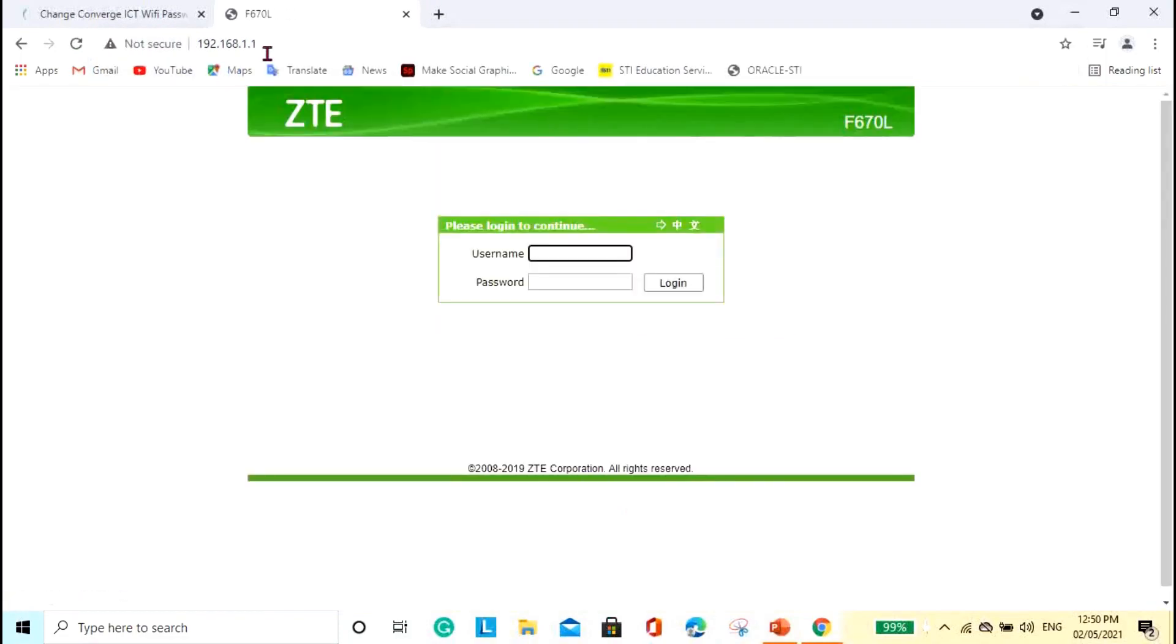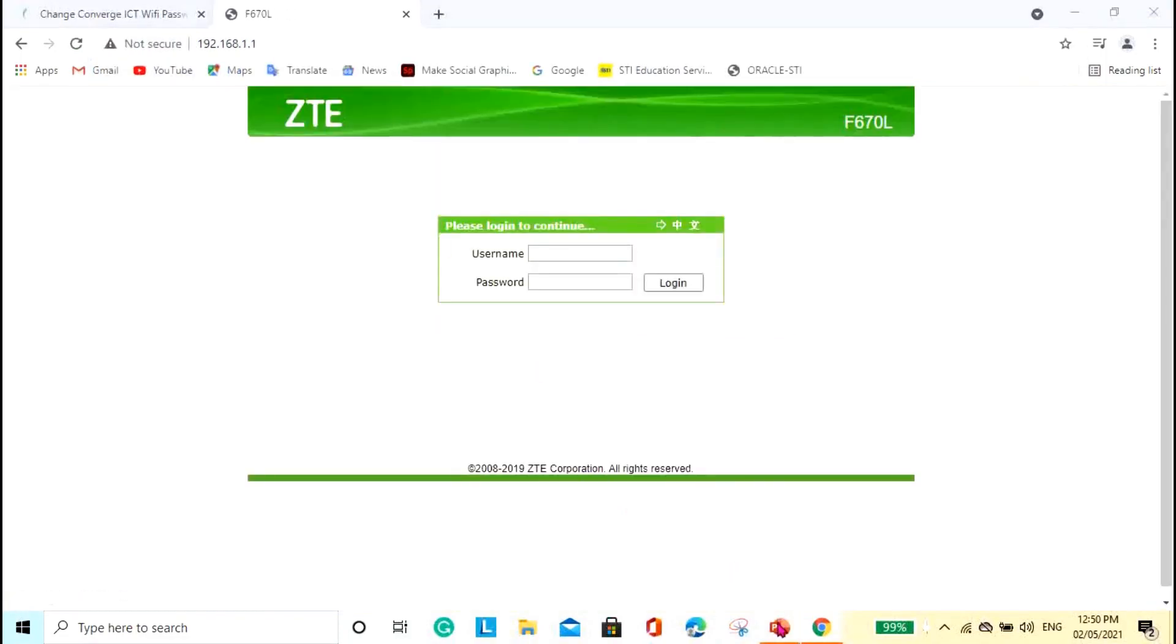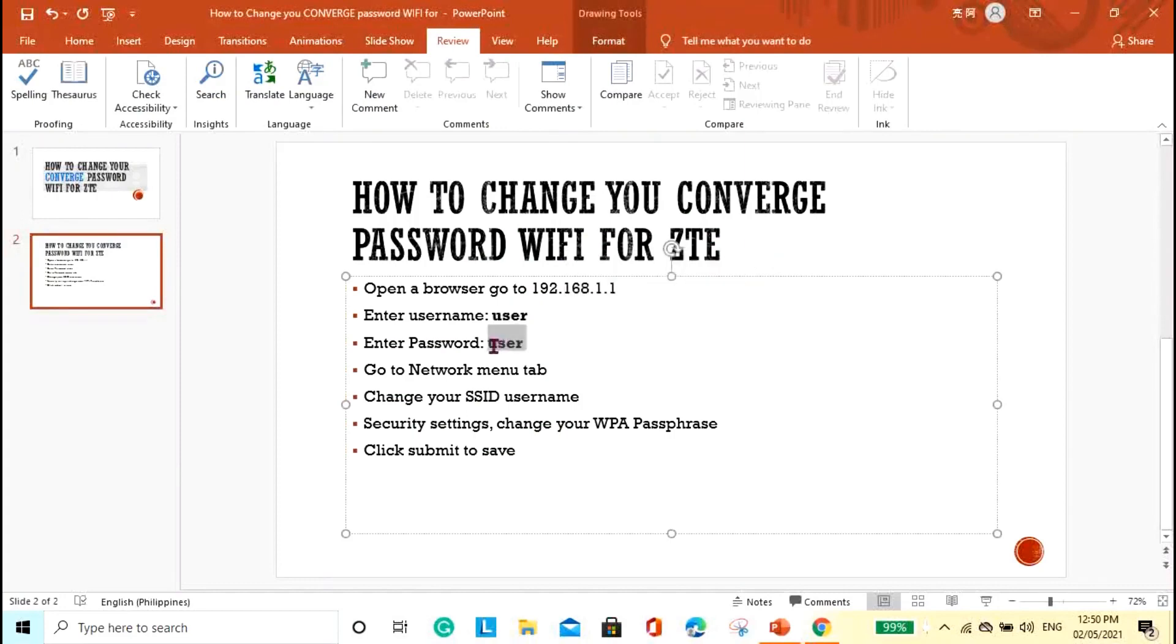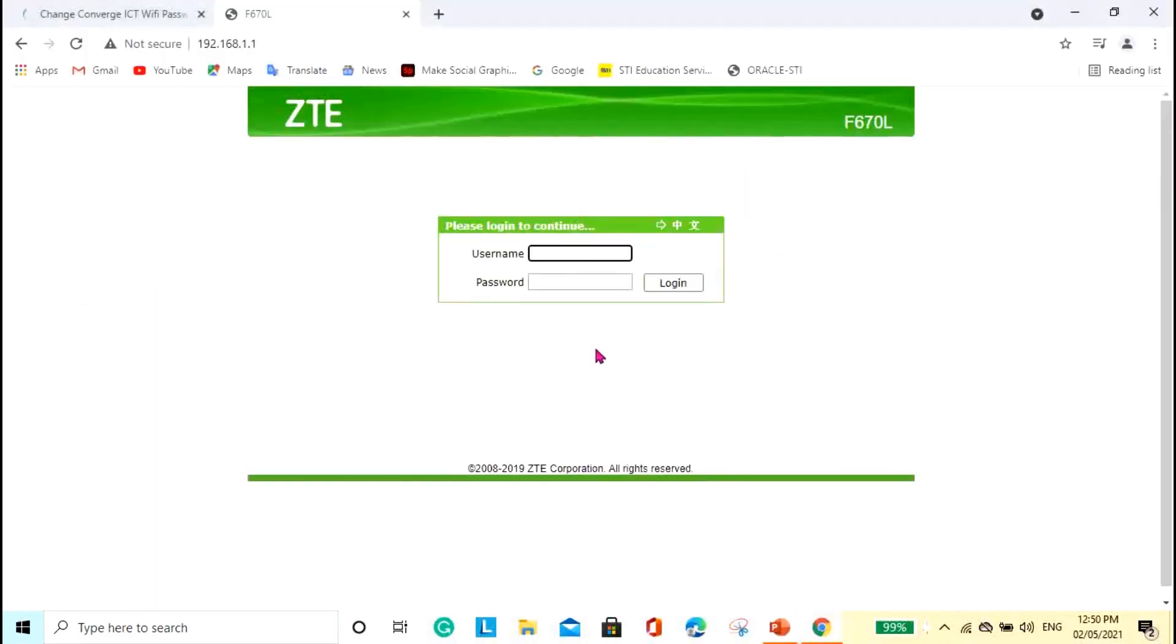So, as what I've told you earlier, the default username and the password is just the same. Just use the user. And the password is user. So, here, user. And then user. And then login.